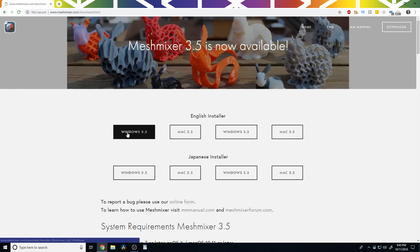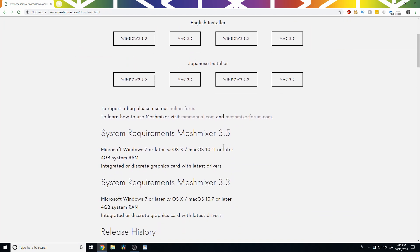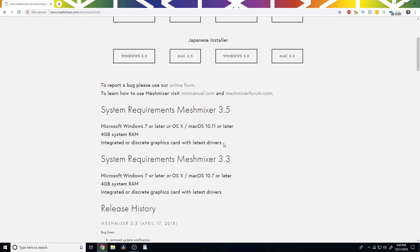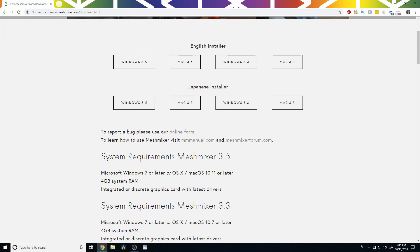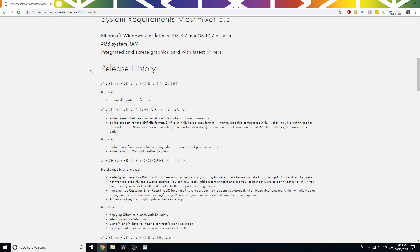You probably want Windows 3.5. Windows 3.3 is probably fine, but I don't see why you wouldn't go with Windows 3.5. I'm sure they have other versions somewhere, but we're going to go with Windows 3.5 for right now.